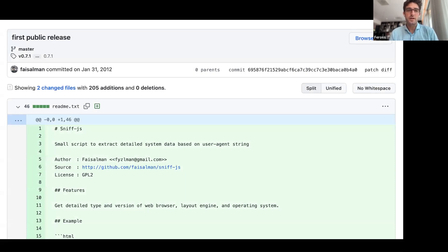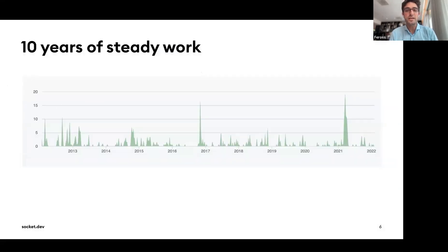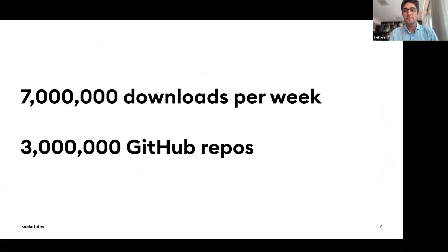On January 31, 2012, Faisal Salman published the first commit of a package called ua-parser.js, a user agent string parser. After 10 years of steady work and over 50 releases, the package became widely used in the Node world, eventually reaching 7 million downloads per week and 3 million GitHub repos depending on it.